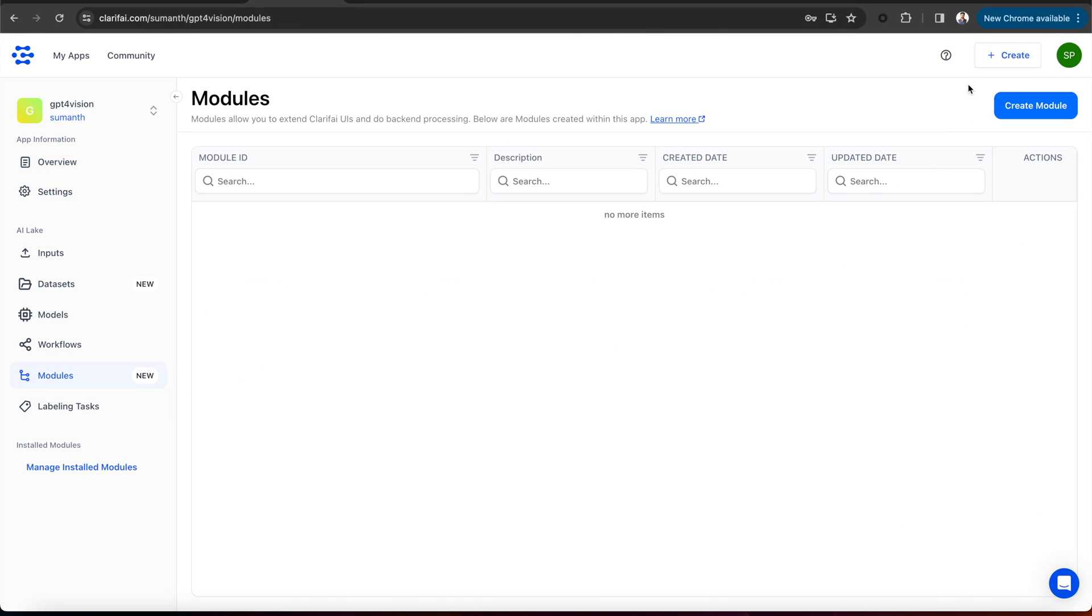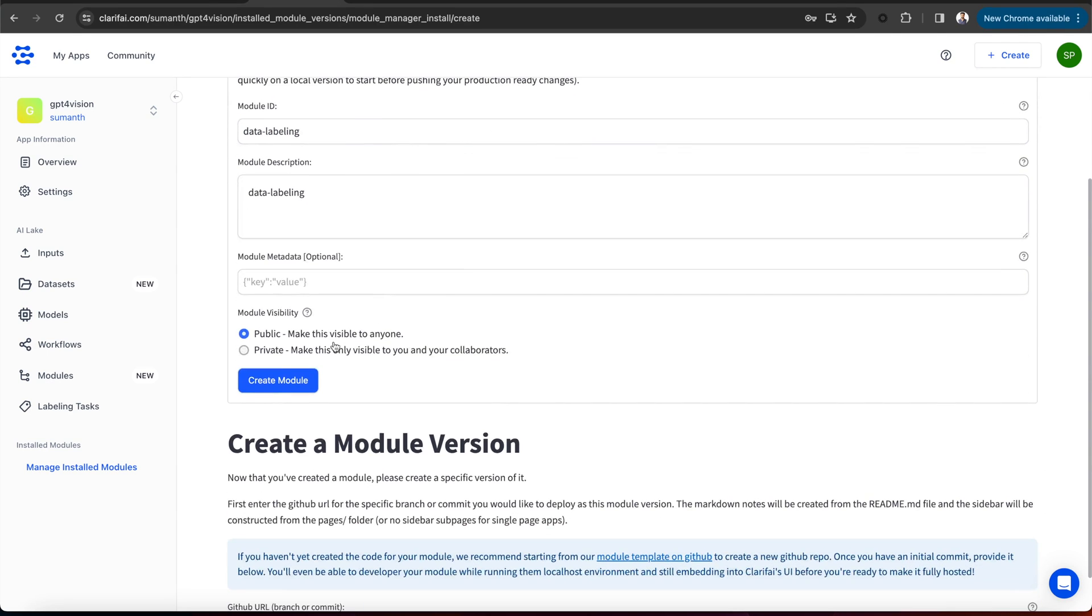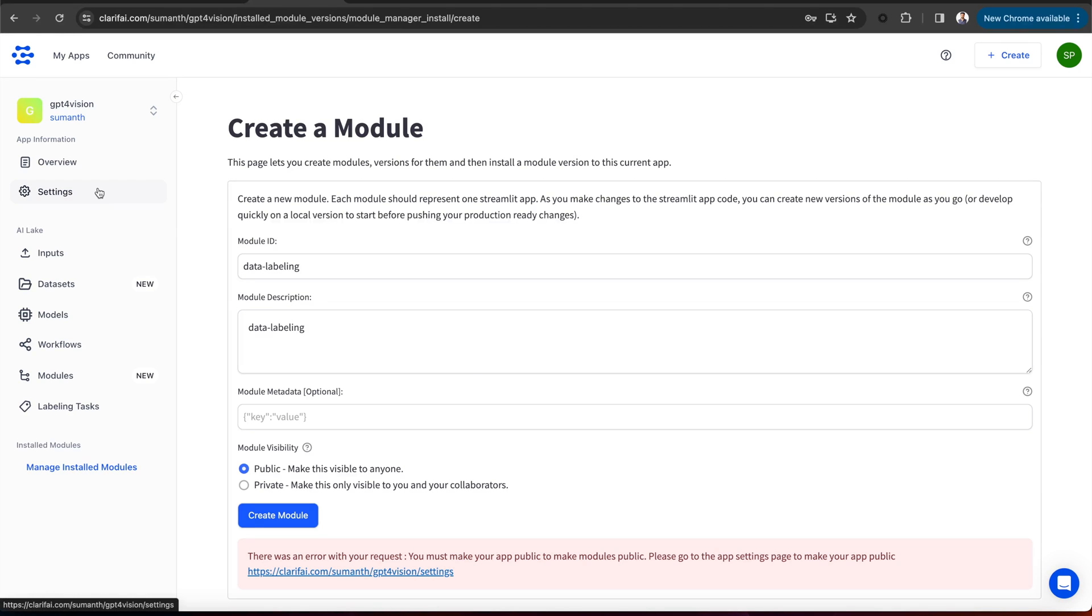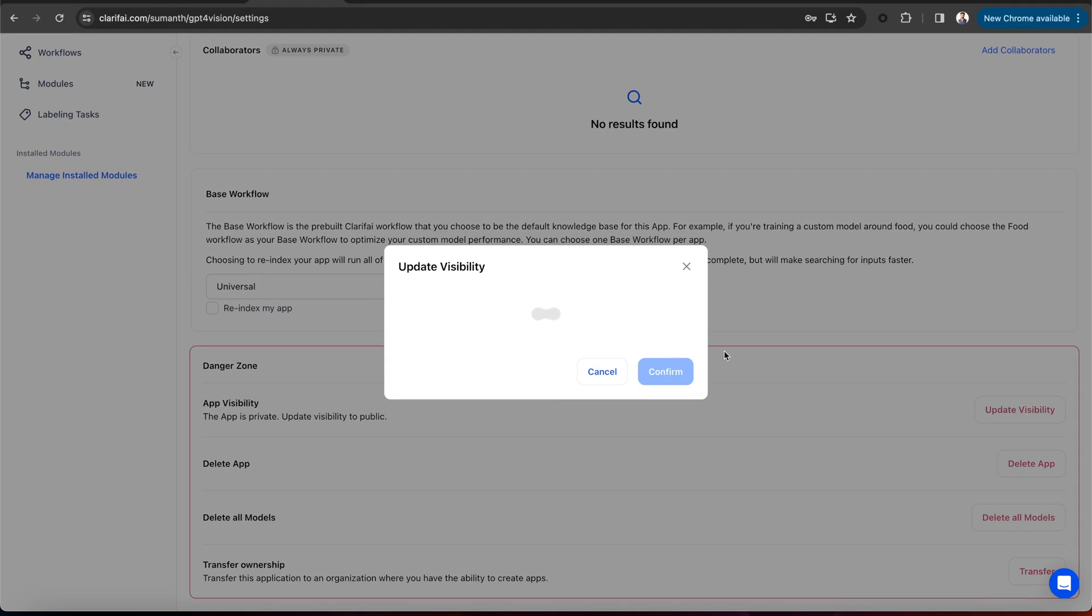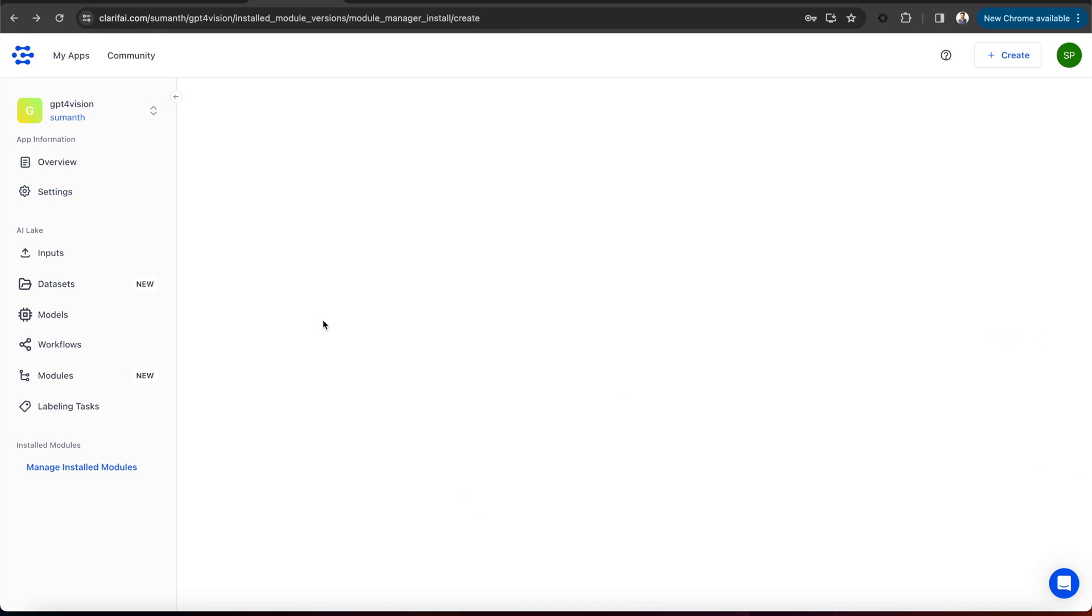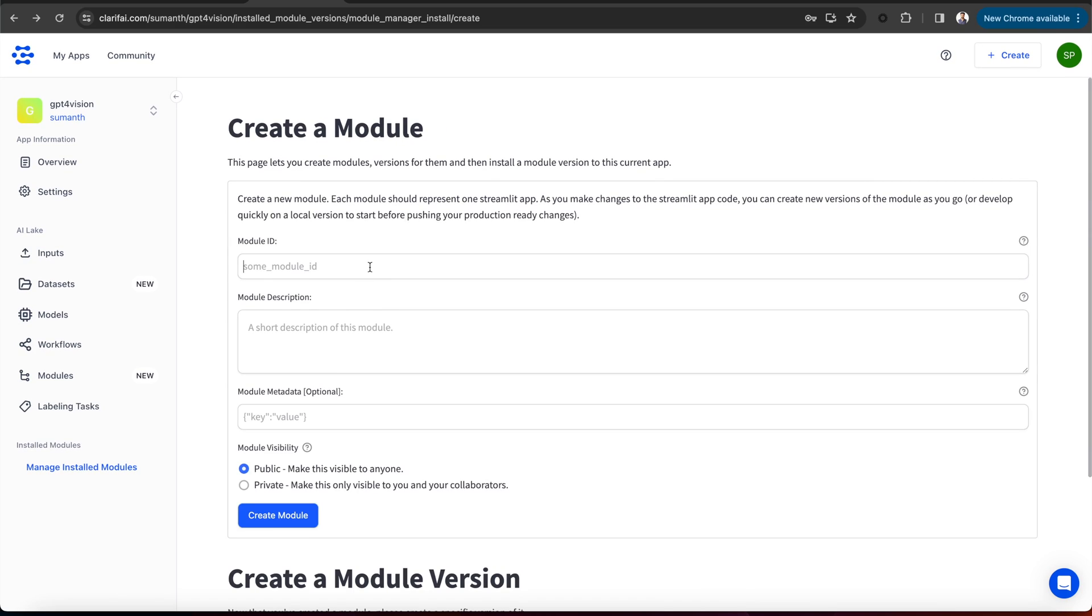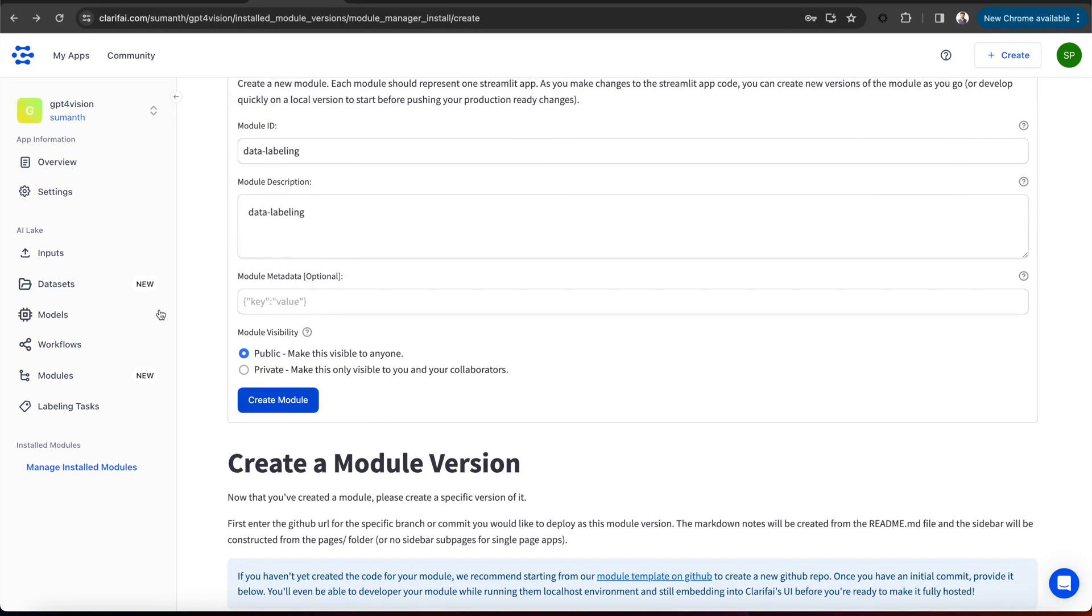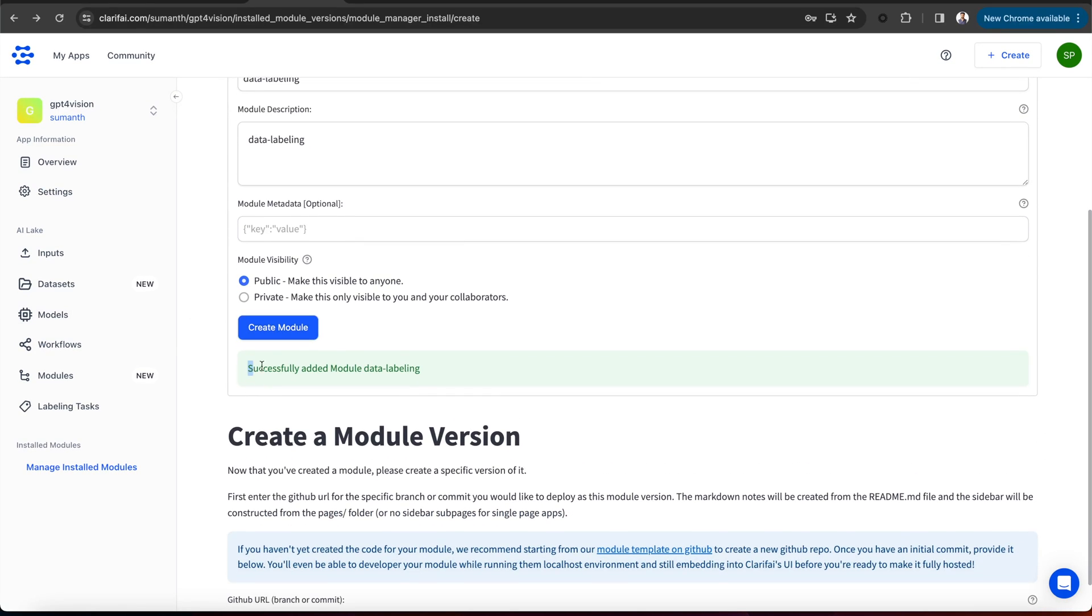Specify the module ID, give a short description of what this module does, and then select whether you want to make the module public or private. Then create the module. You can see there's an error showing that you have to make the app public to make the modules public. You can go to the app settings and make the visibility public. Now let's try to create the module again. You can see it successfully added the module named data labeling.